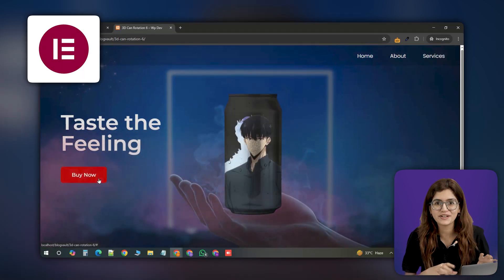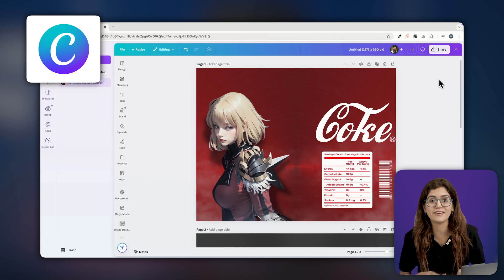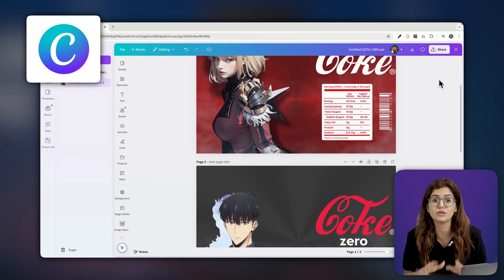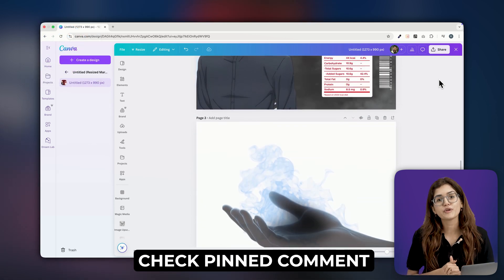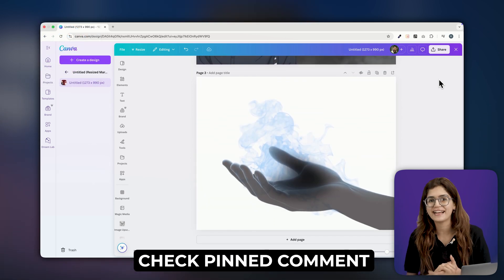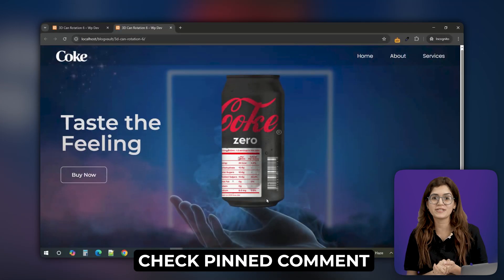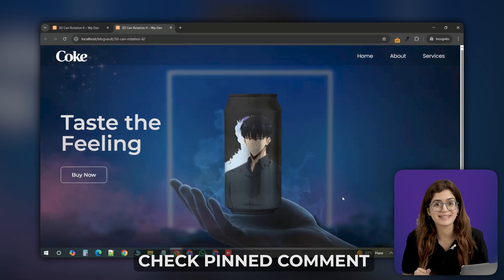Every asset you see here was designed from scratch in Canva and trust me this took a lot of time to get right. If you want to use these assets for your own project, I'll link them in the comment section below so you can grab them easily.